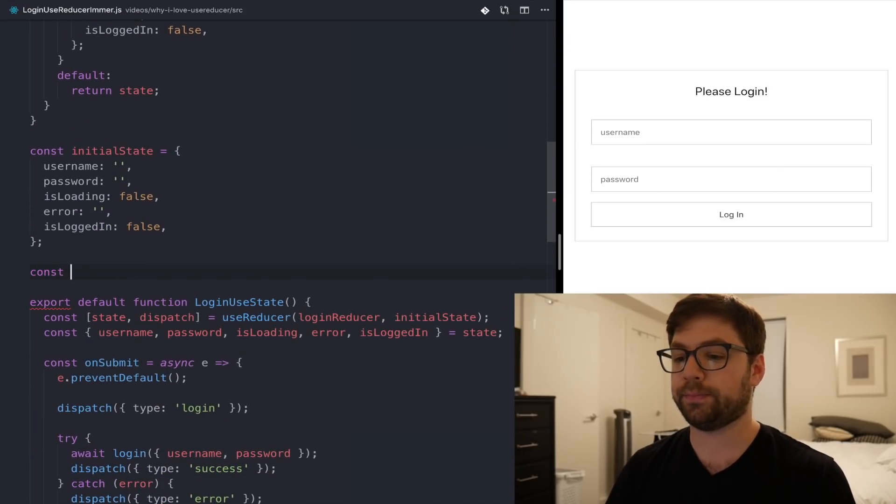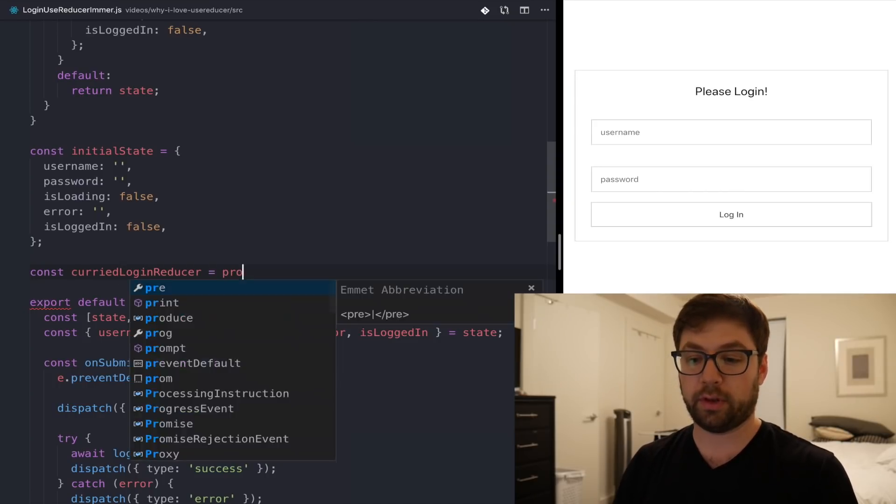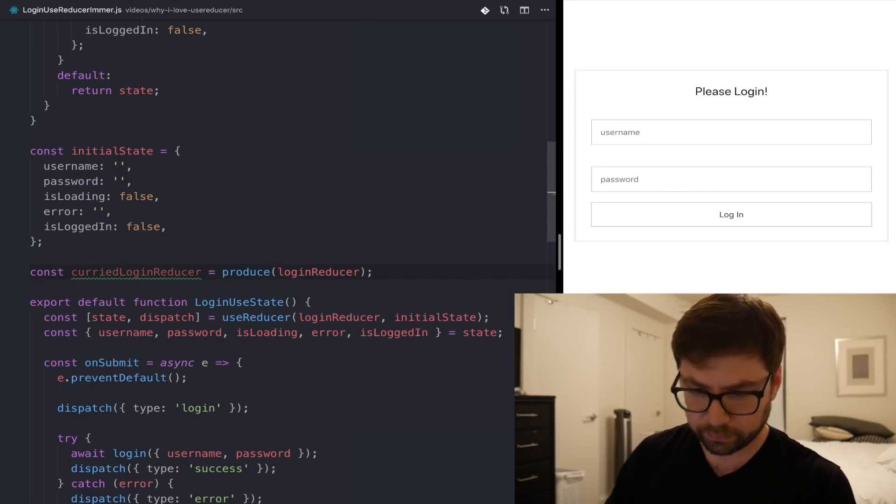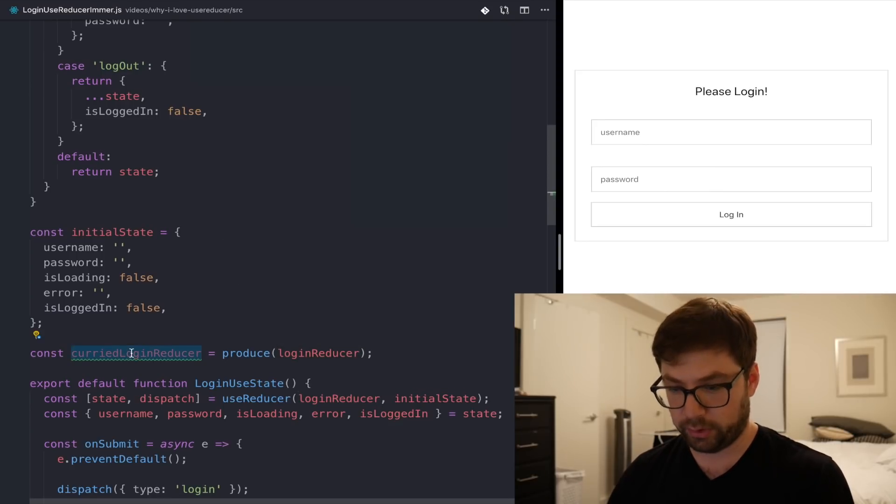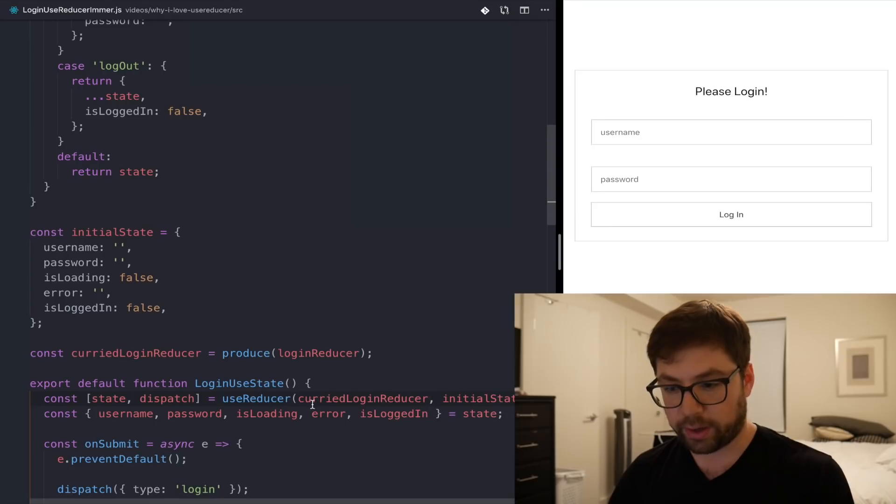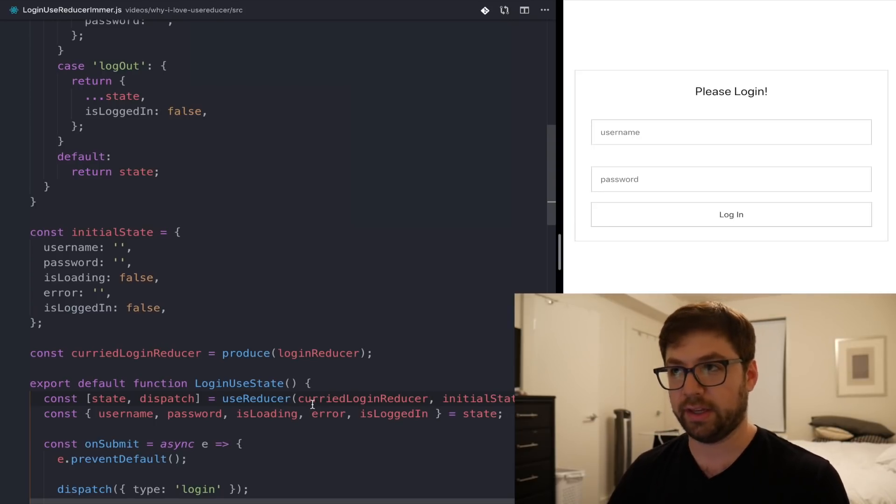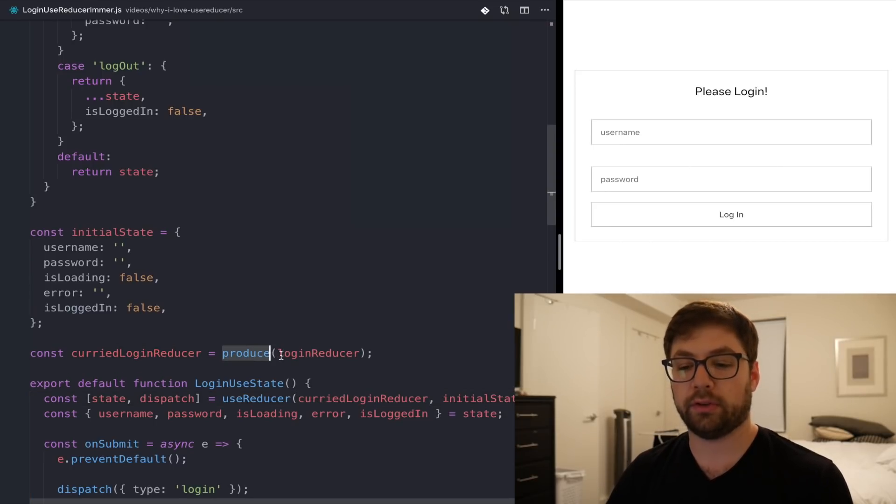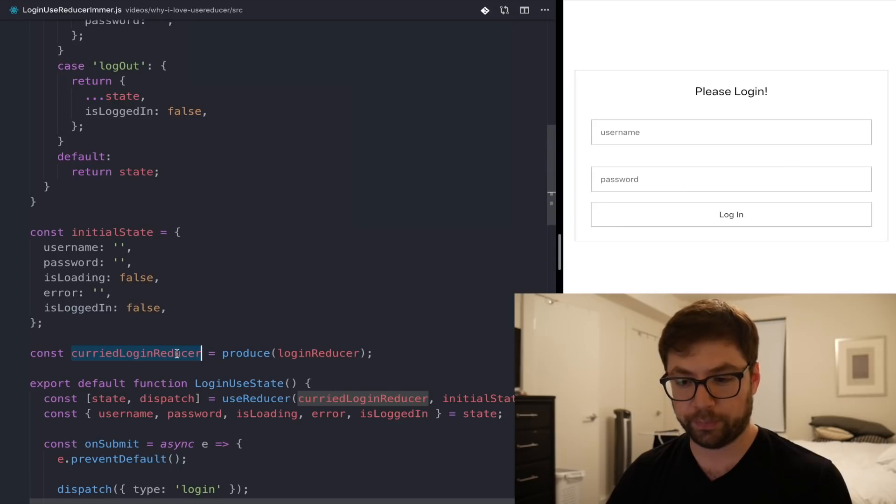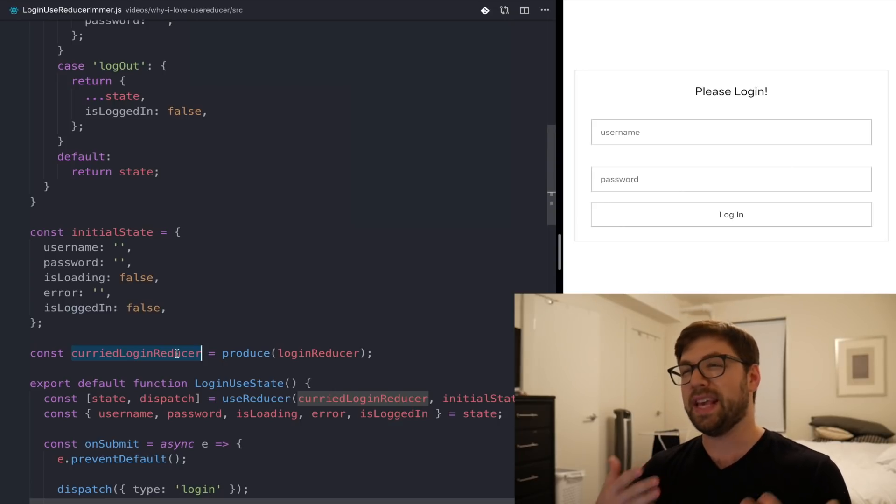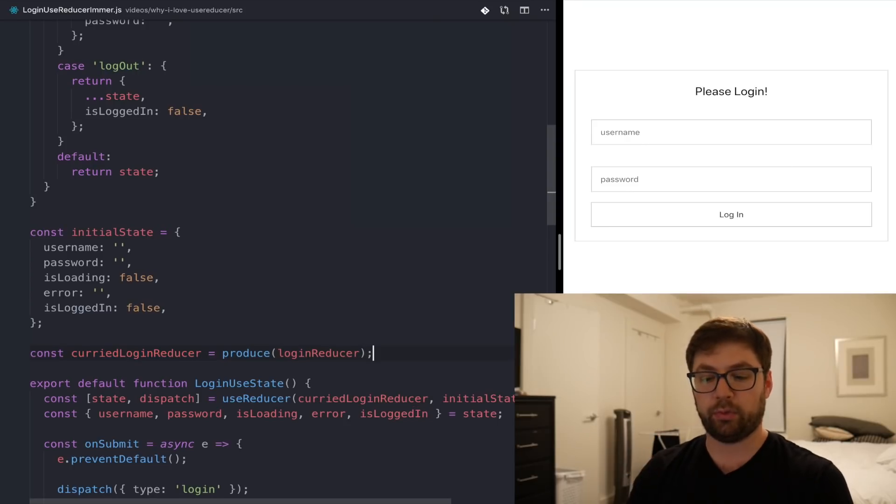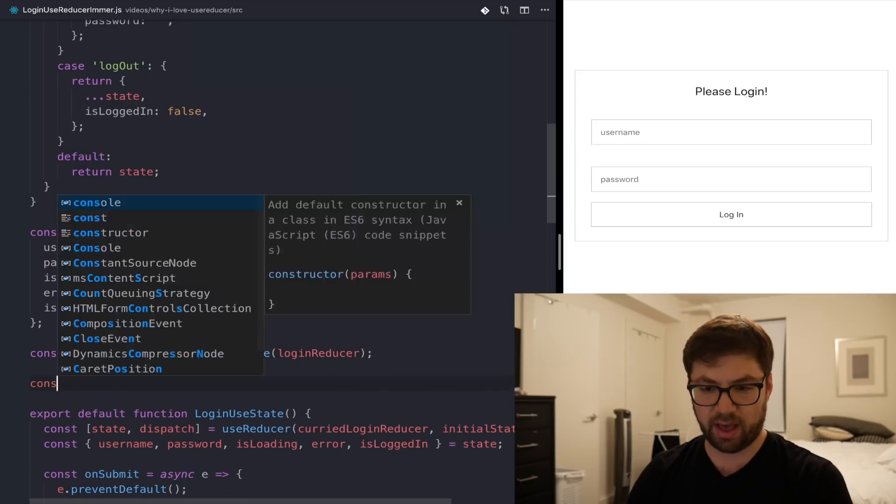So now that I have the curried login producer, and I'm using it down here, what I can do is then update how I'm actually handling things inside of my use reducer function. Because now when you create this curried function, what this is essentially doing is it's partially applying the Immer functionality. So essentially what happens when you use produce as a curried function is under the hood, it kind of looks like this. So you have my fake version of what's actually happening, where produce returns is a function that looks like state and additional arguments.